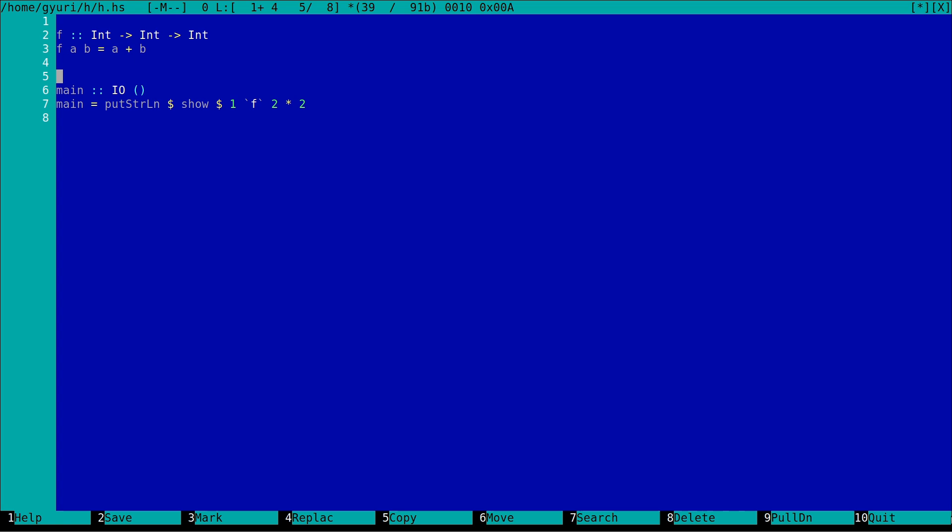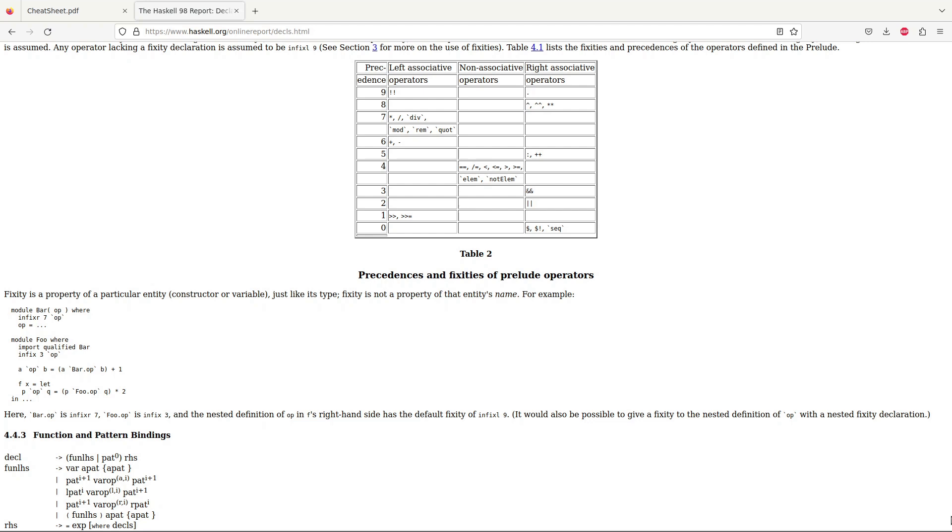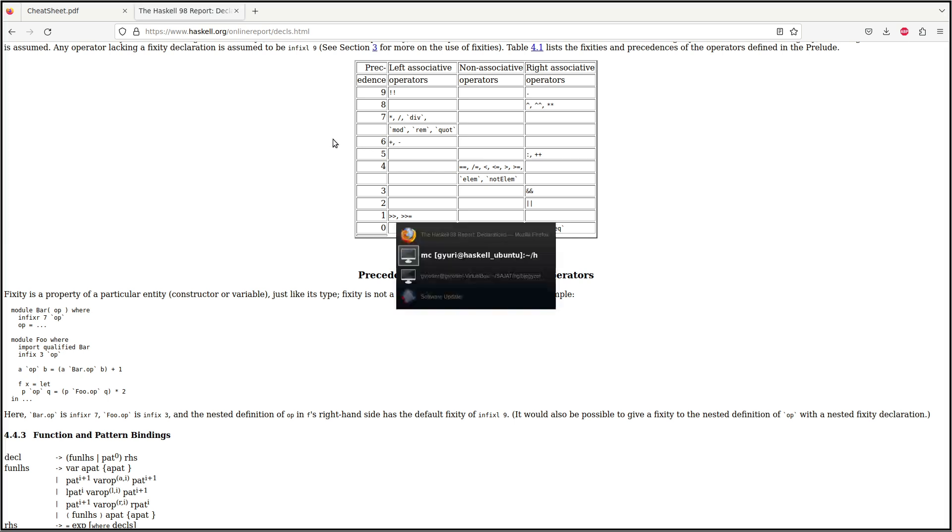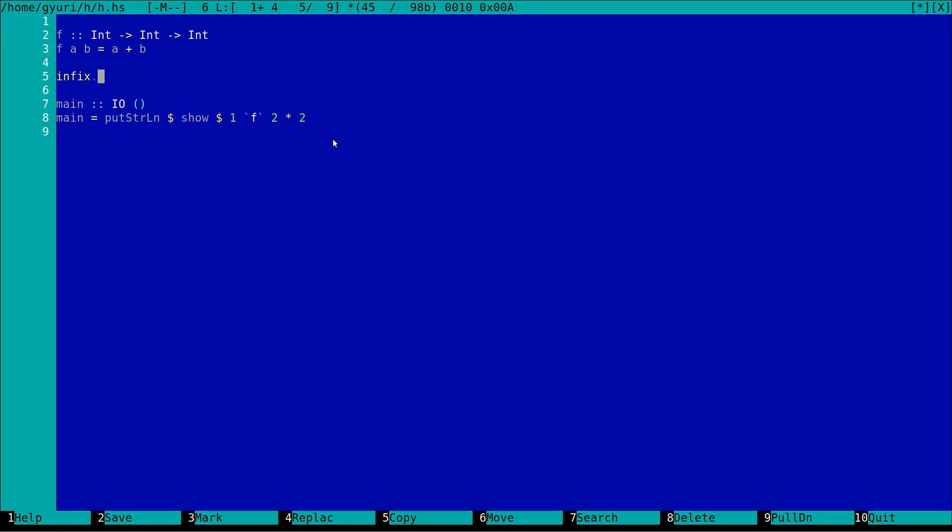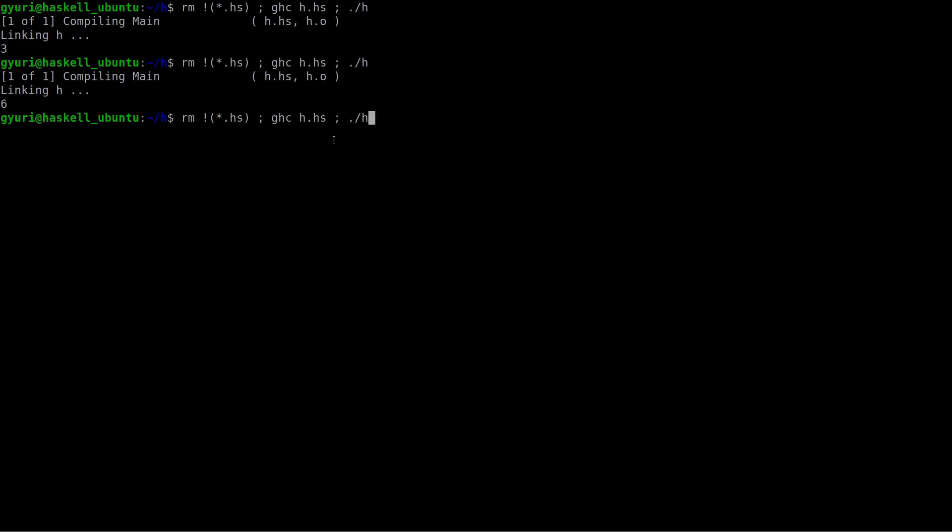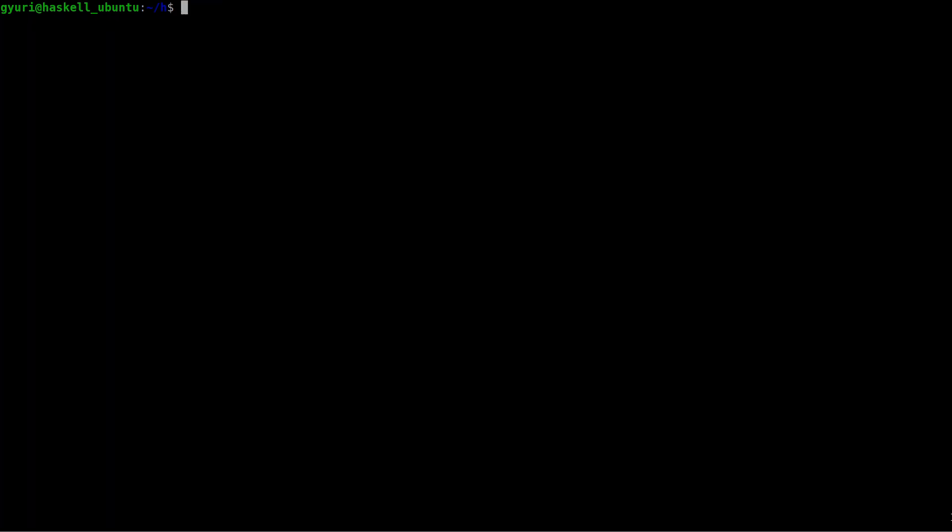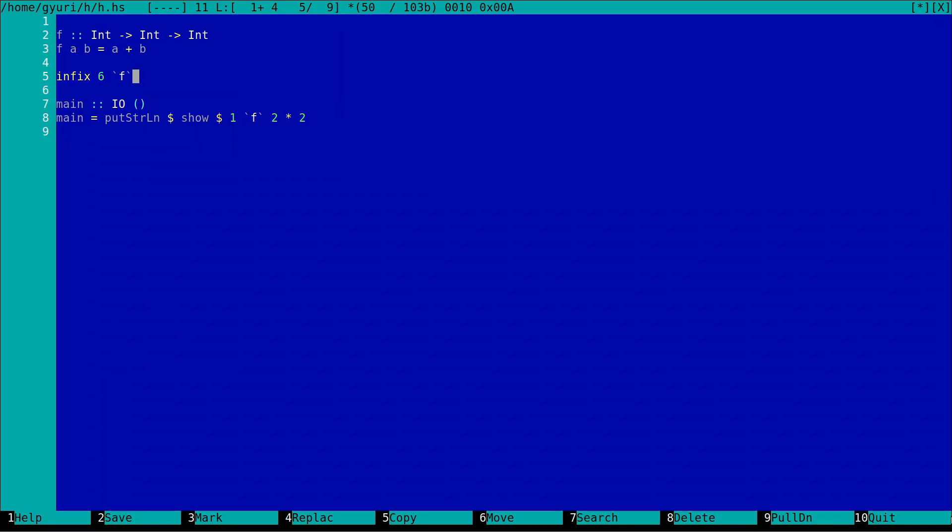But when we are adding fixity and if we are using the precedence which is the same as in the case of addition, we could get a different result. Now the wrapped plus function has a precedence like what we could see in the table. So this is the power of precedence.